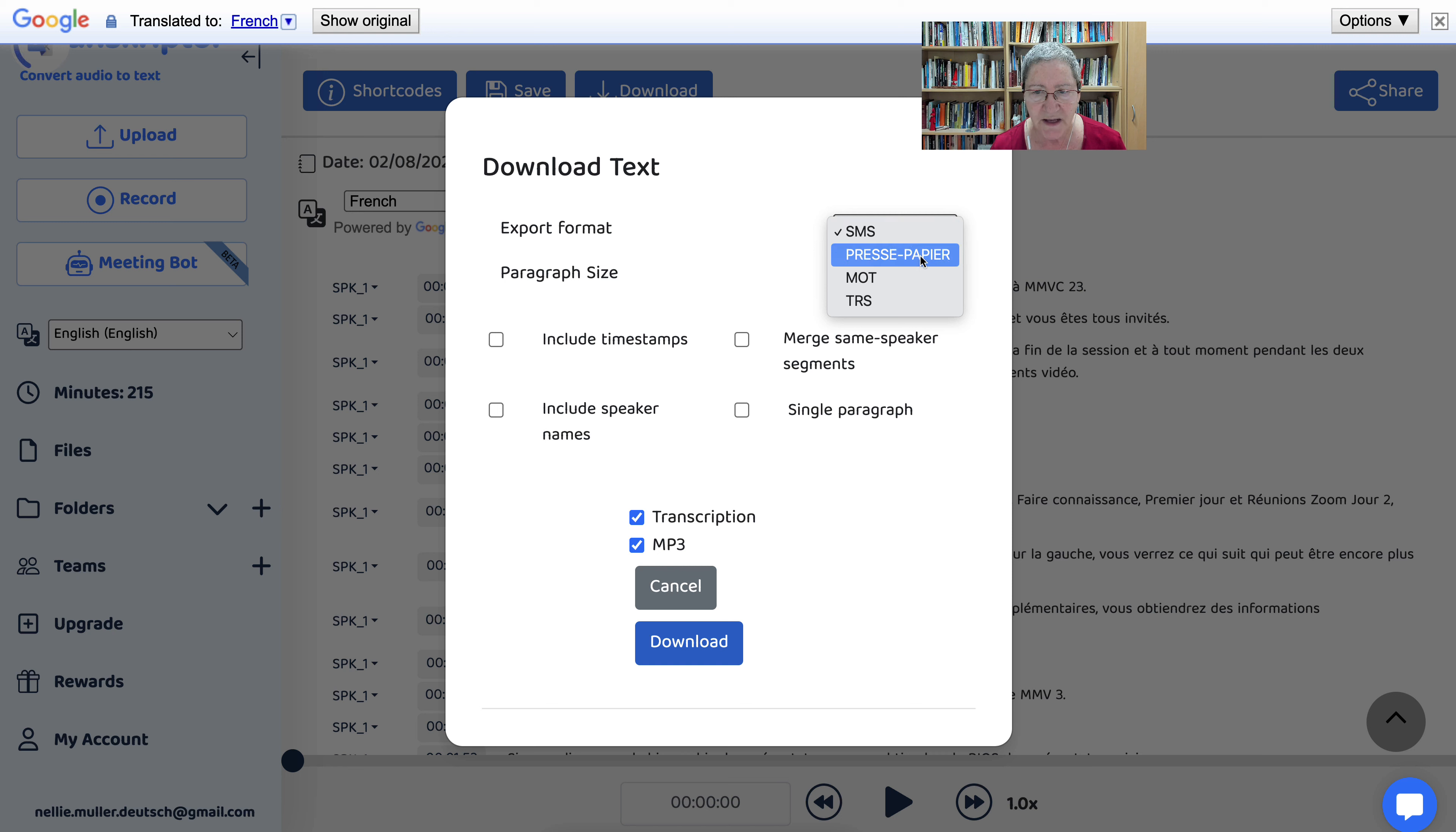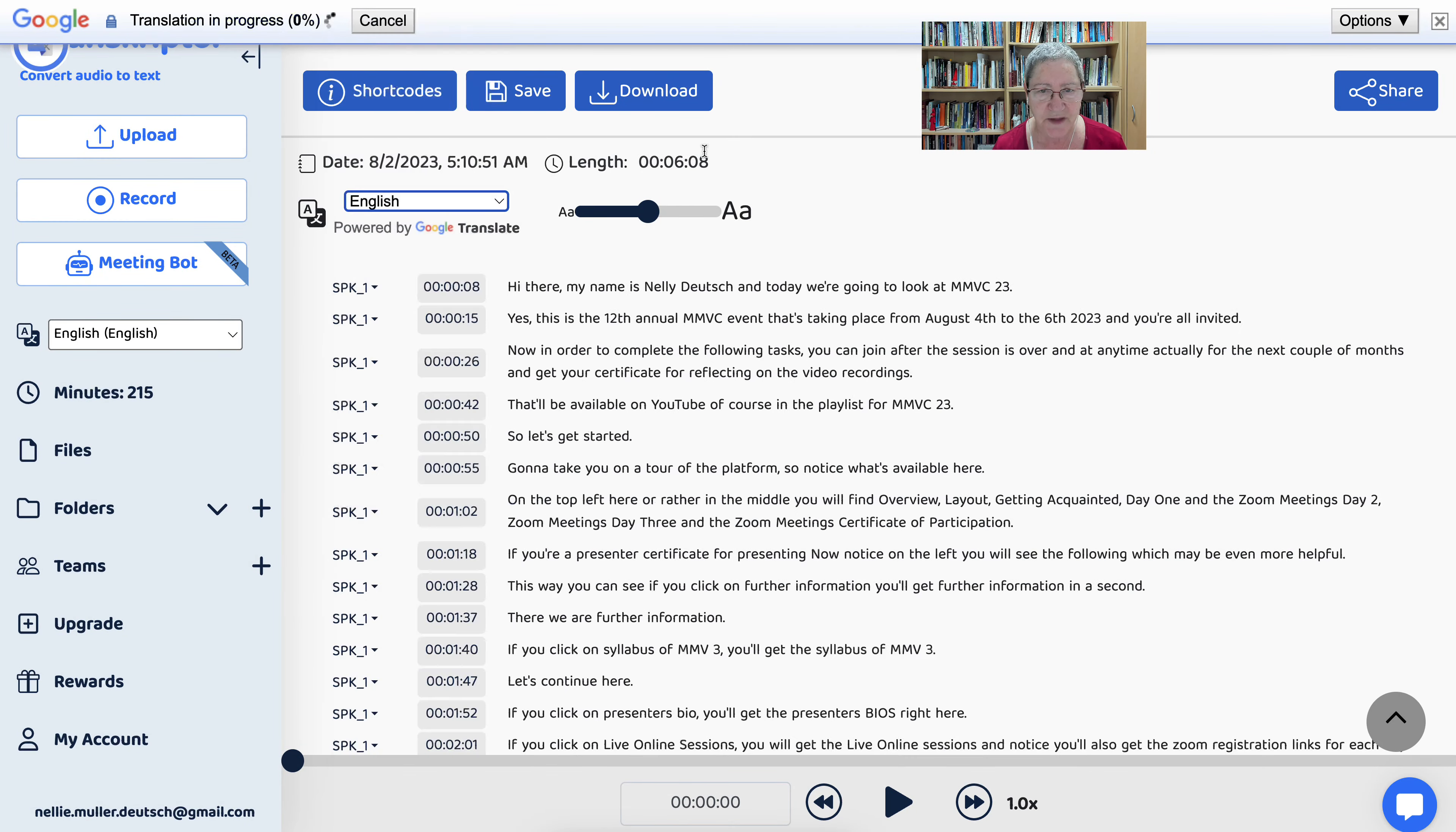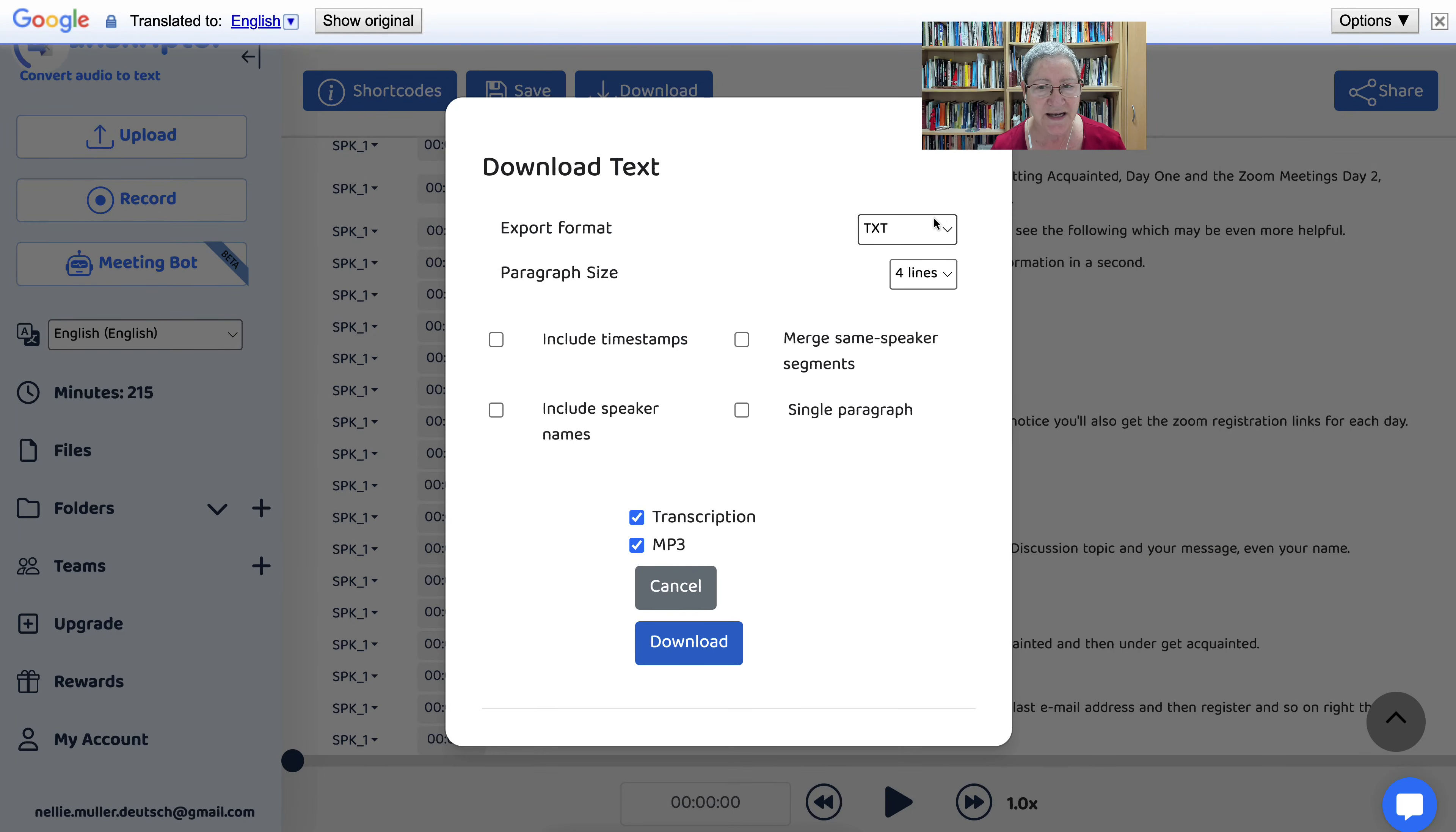SMS, press papier, motres—this is all in French. So let's cancel that and bring it back to English, and then go into, there we are, then go into download and now you have it in English. So even this was translated. I think that's absolutely amazing.